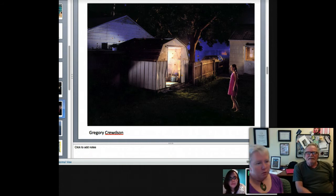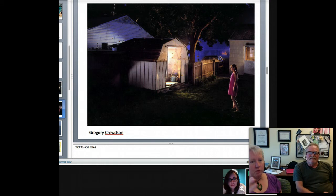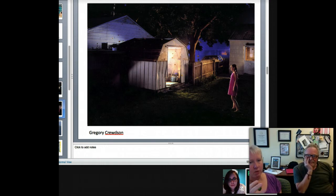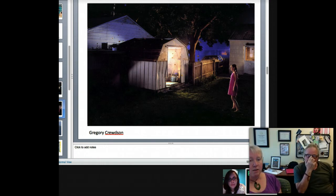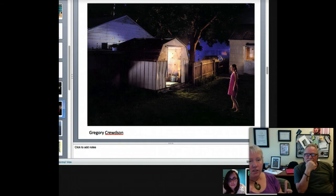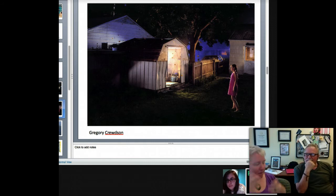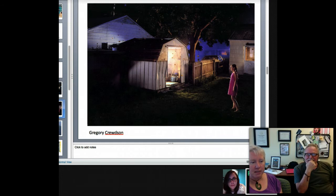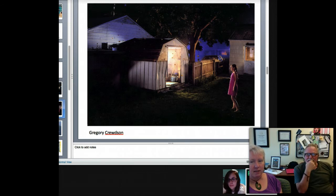I almost feel like the formal elements are there to seduce you into staying with the image so that you want to be there and your mind wants to make up the story — be involved with it, be engaged with it. How can it relate to me? That's a story I like to make up too.